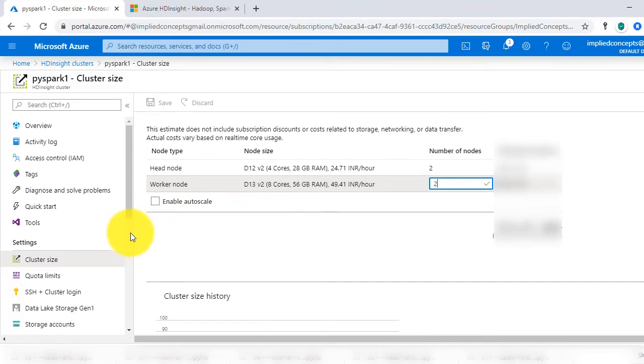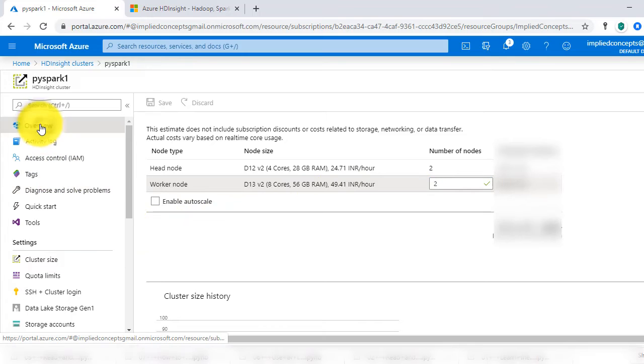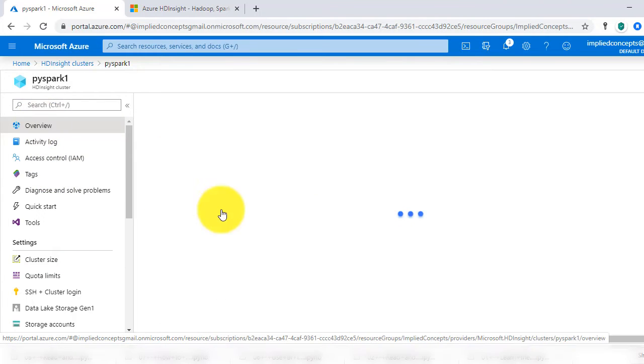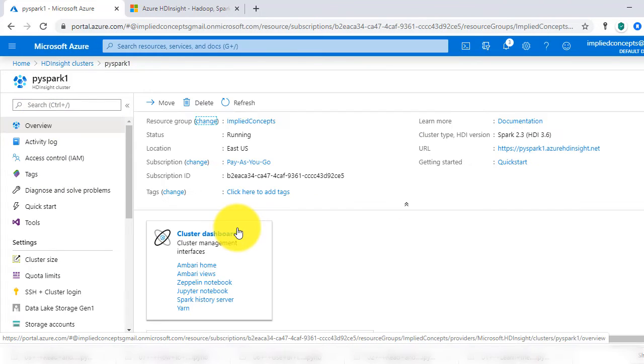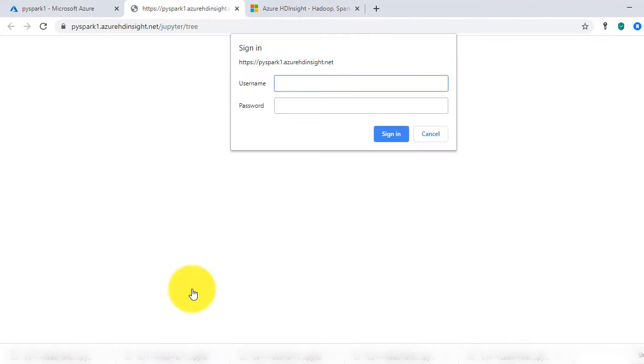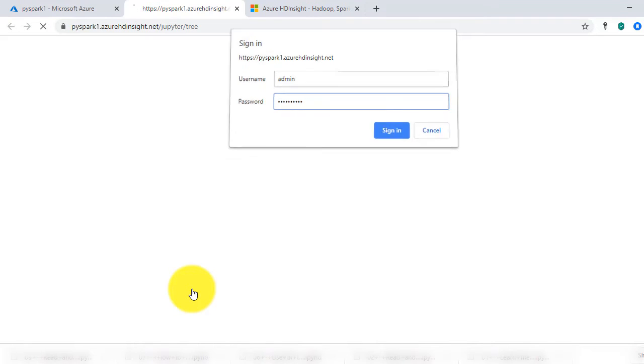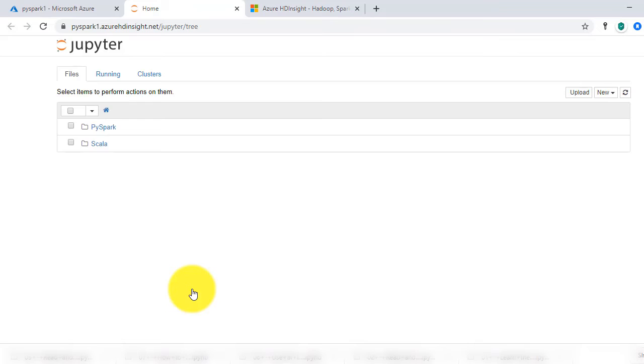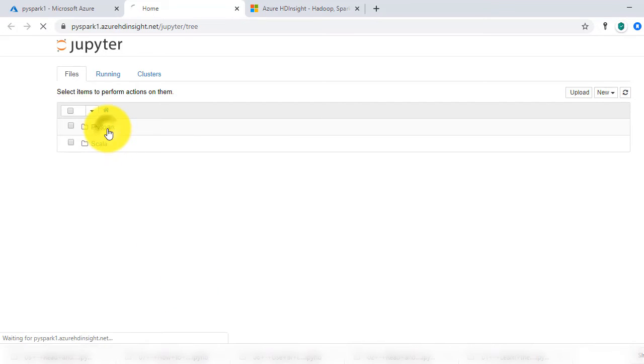Now, go to Jupyter Notebook under cluster dashboard section. Enter the cluster login credentials that we gave during cluster setup. Note that Azure has given some nice example notebooks on the use of HD Insights with PySpark.